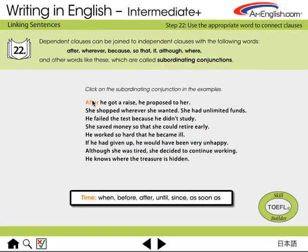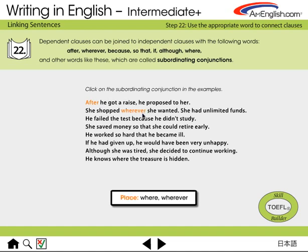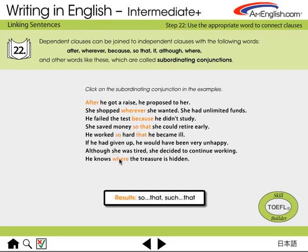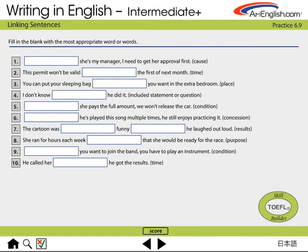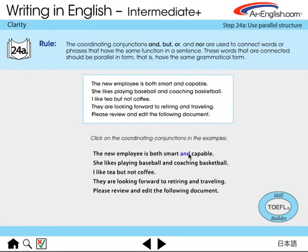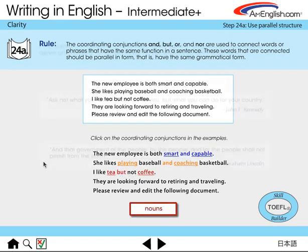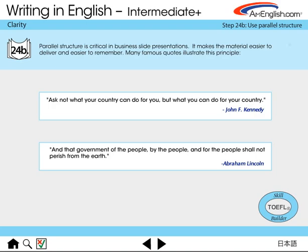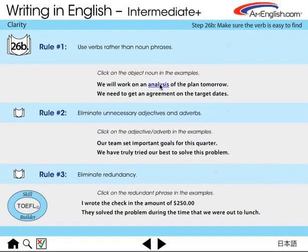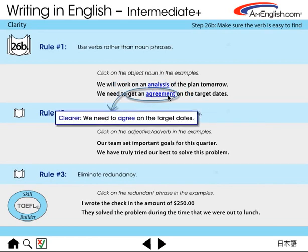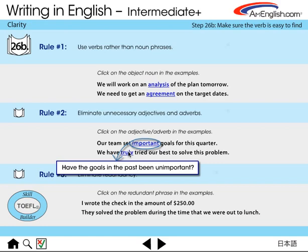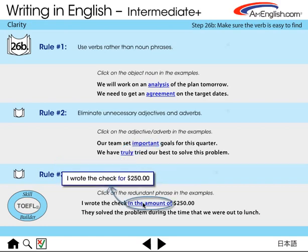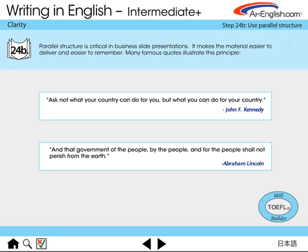In the Linking chapter, we start working on using appropriate linking words. The interactive scored practice follows. The last chapter, Clarity, starts with a lesson on parallel structure. Here are some famous examples using parallel structure. Here is additional work on eliminating extra words in a message. All of these lessons are always followed by an interactive scored practice exercise.